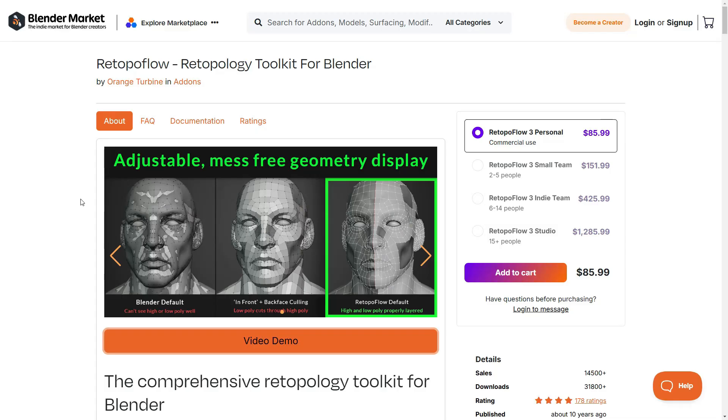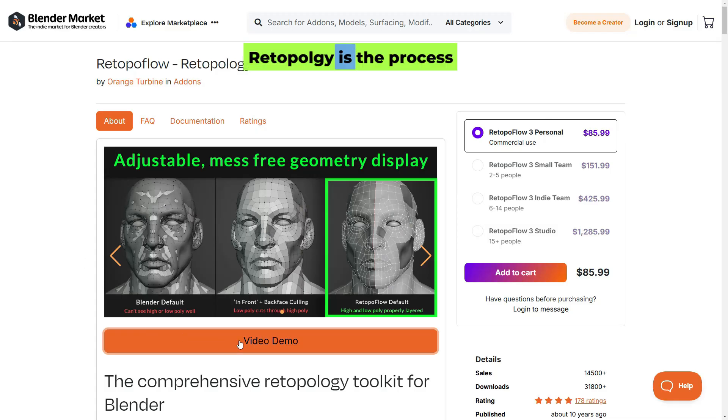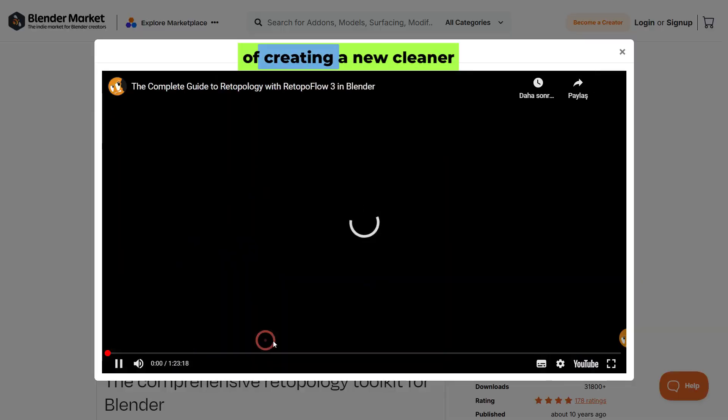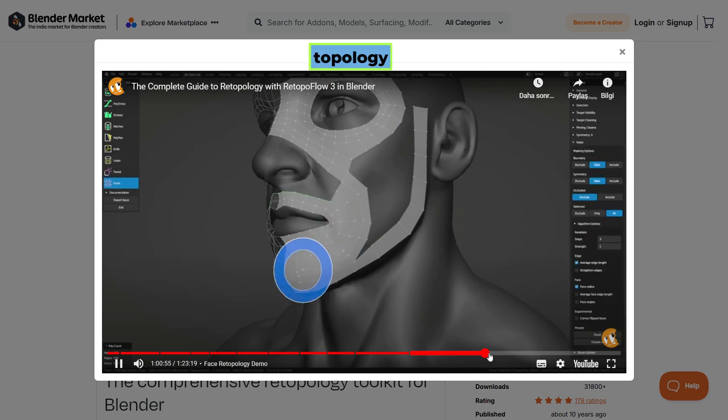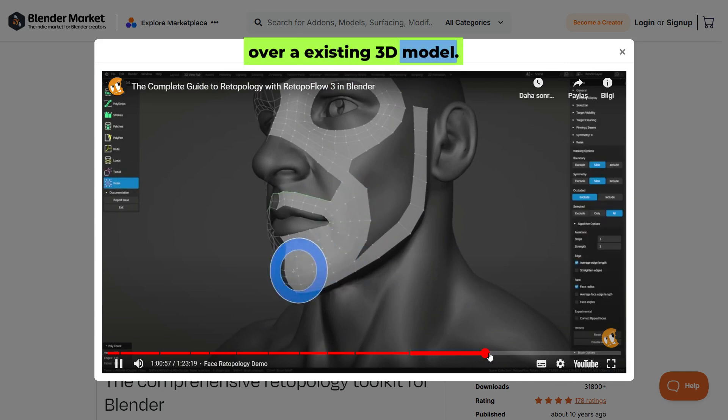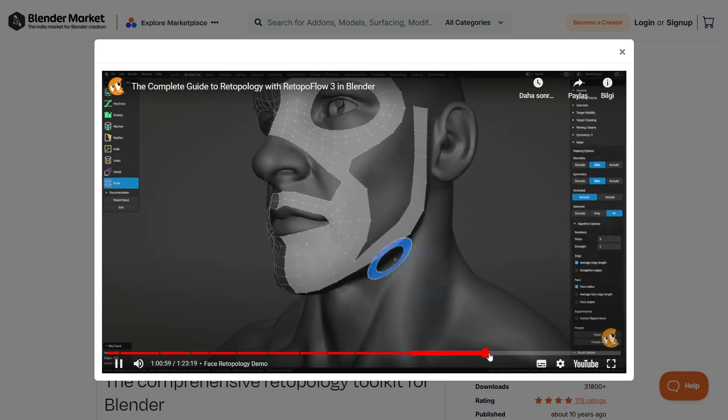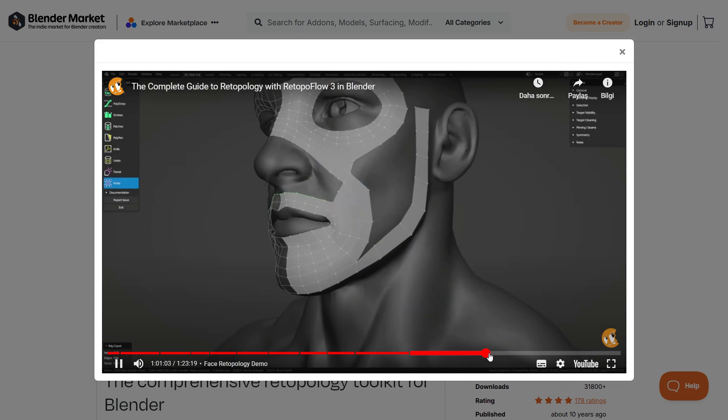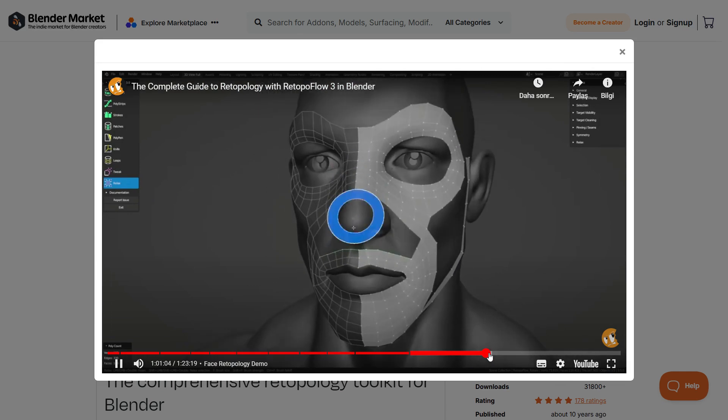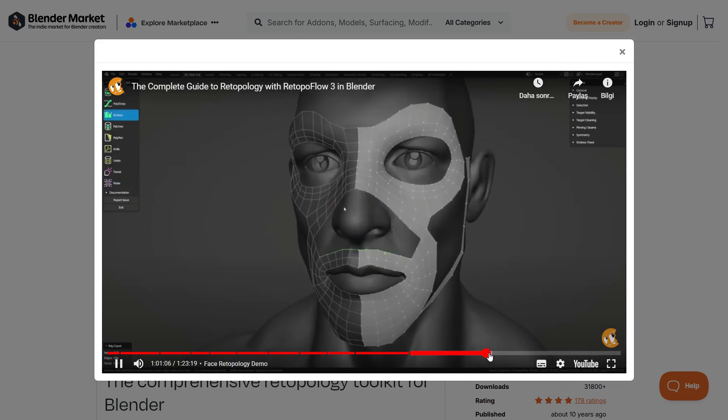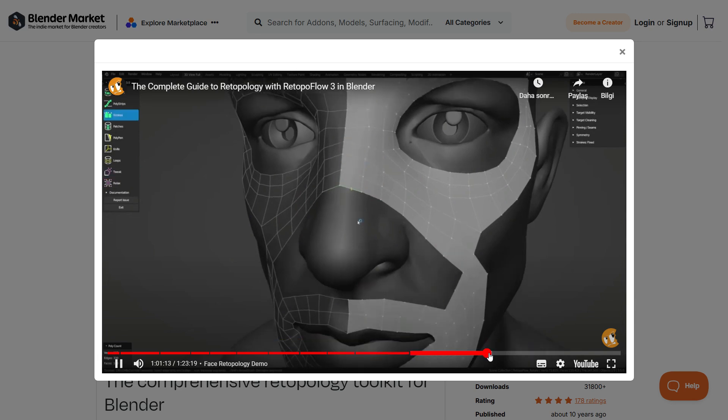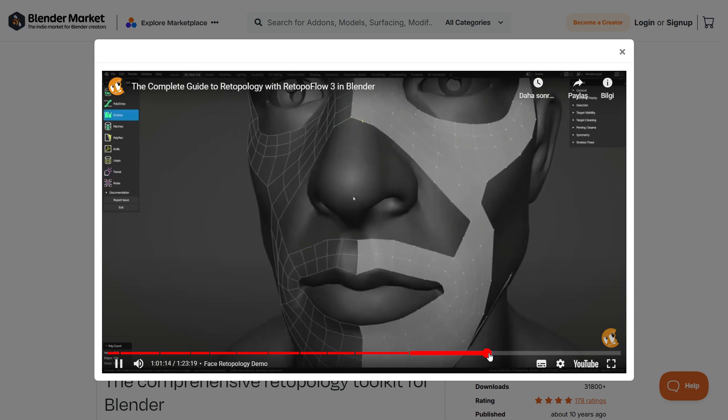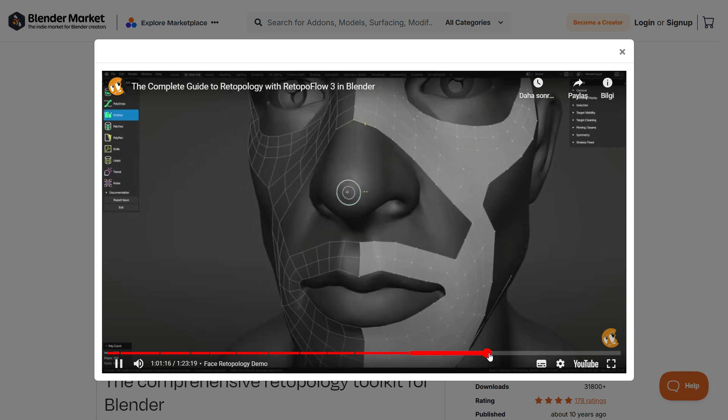Retopology is the process of creating a new, cleaner mesh with optimized topology over an existing 3D model. Retopology is done to reduce the number of polygons for better performance, to create a smoother and more animation-friendly mesh, and to fix messy geometry from sculpting or scanning.